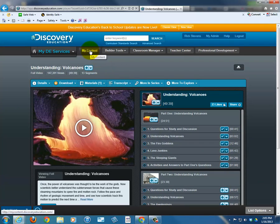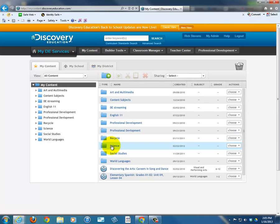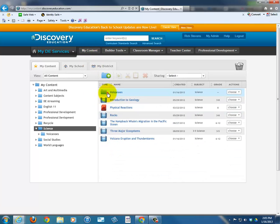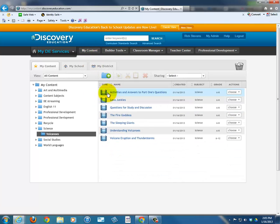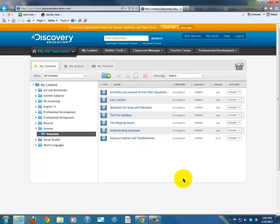Let's go back to My Content. Science. In Science, everything has been added. By doing a little pre-work or planning and creating a folder that will hold everything, you've really shortened the time and helped your own organization.